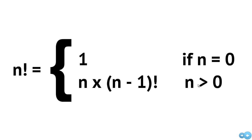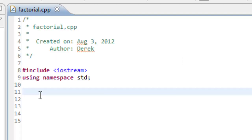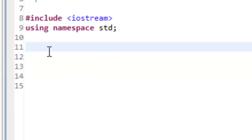Let's go over to Eclipse and implement this. I have Eclipse loaded up, I've already created a project called 'factorial' with a factorial.cpp file, and I have a pound-include for iostream and a using namespace std statement. Let's go ahead and write our factorial function in a recursive manner.